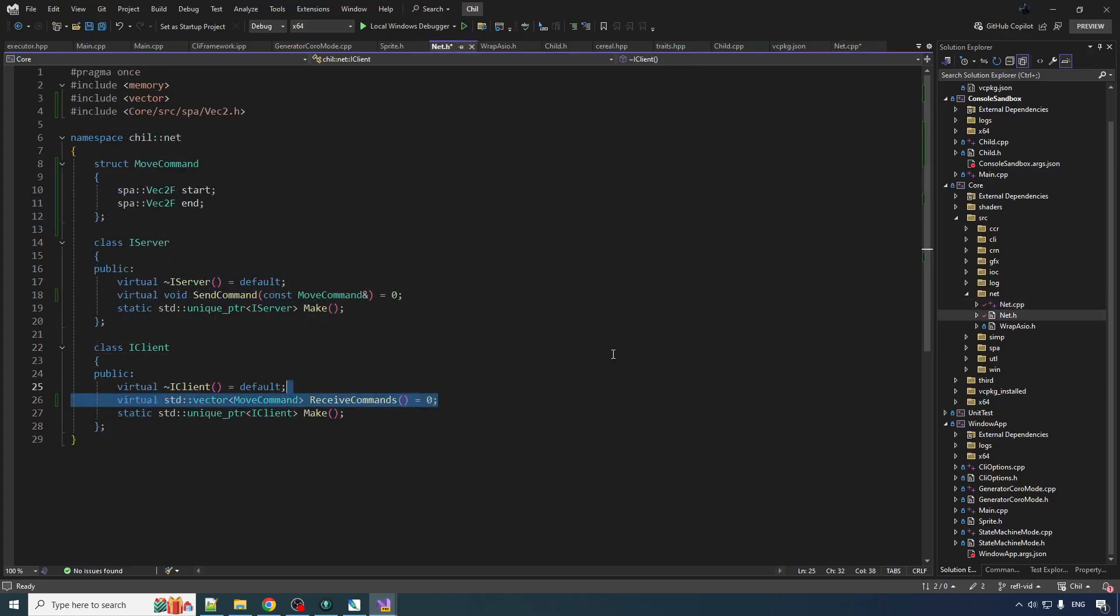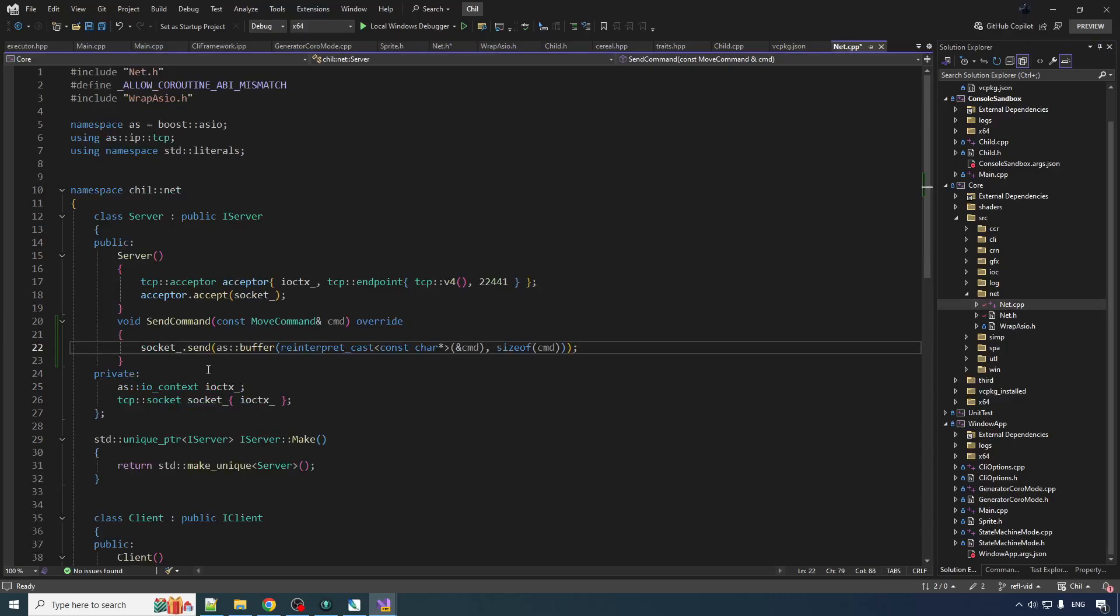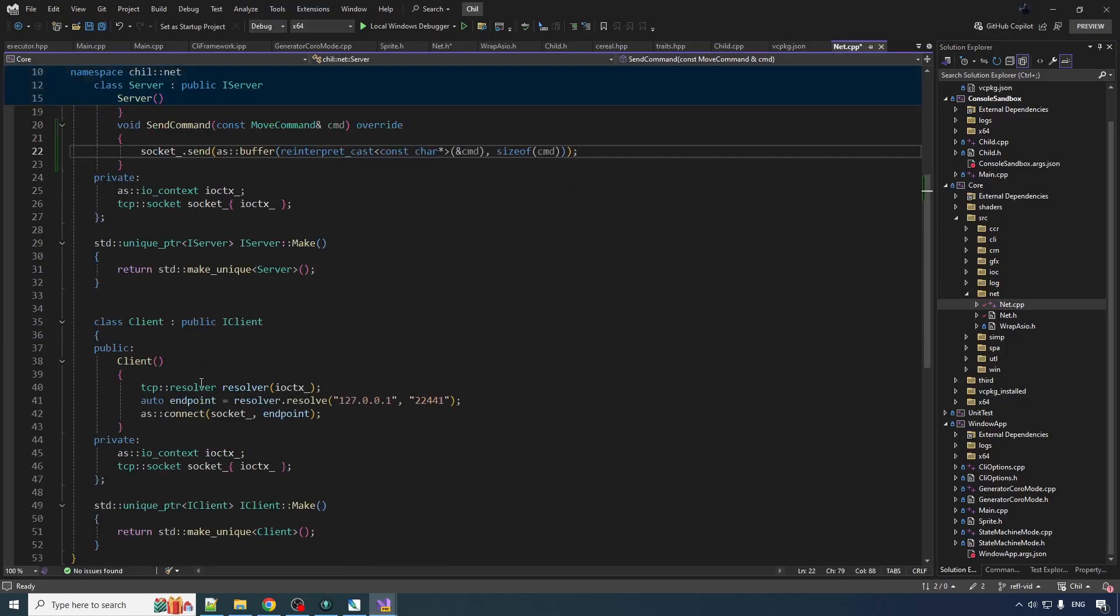Now things are going to be a little more interesting for receive commands, let me tell you, because we can't really let the client block. It's got to keep updating, it's got to keep drawing stuff on the screen. It can't block.